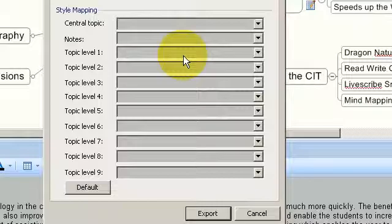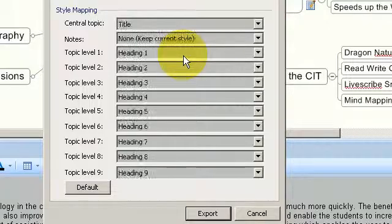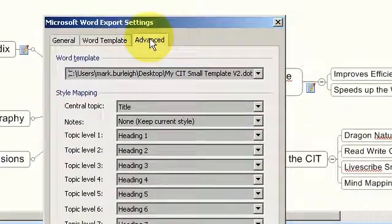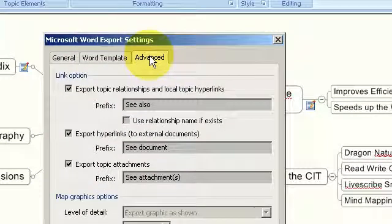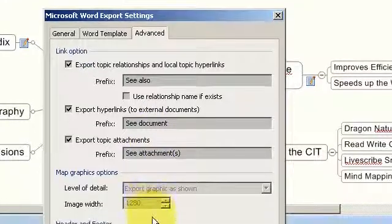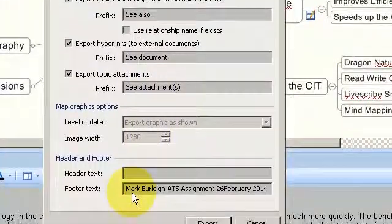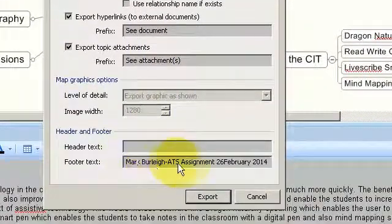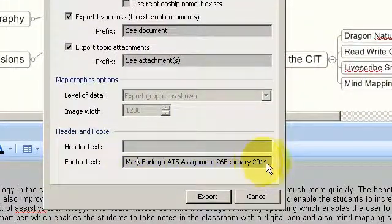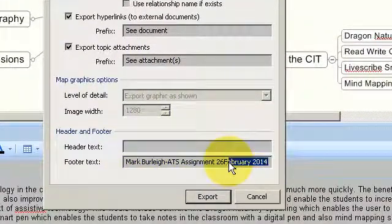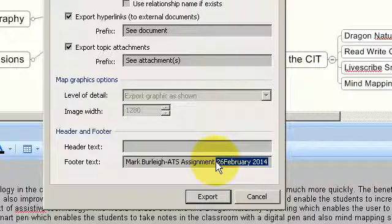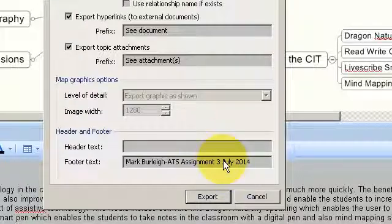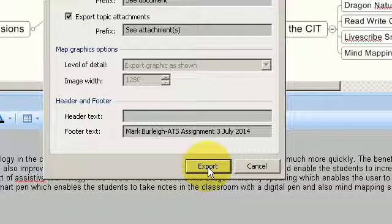I'm just going to go to the advanced tab. I'm going to include a footer. I'm happy with that. I'll just change the date: 3 July 2014. And I'm happy with this, so I just press export.